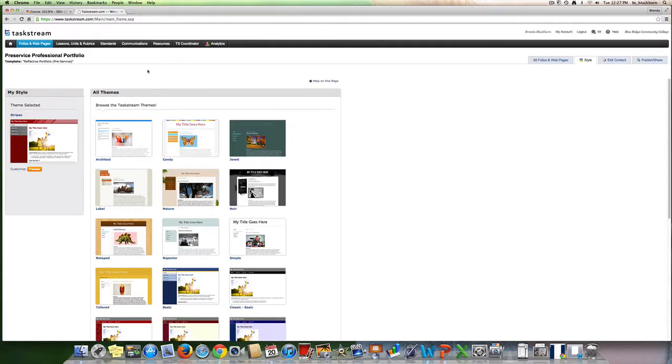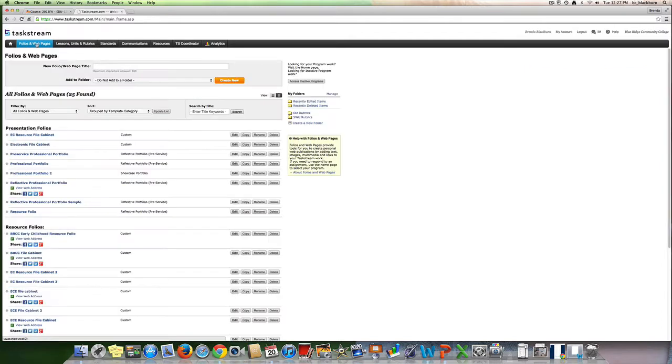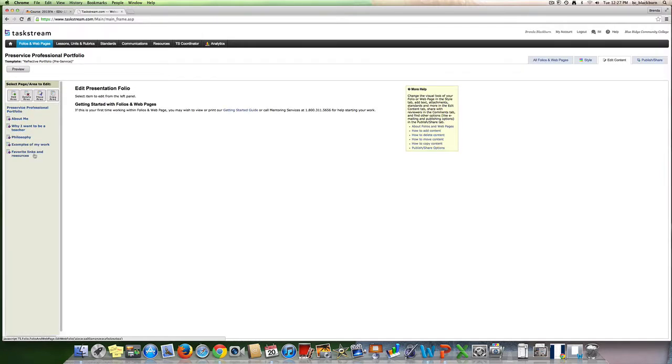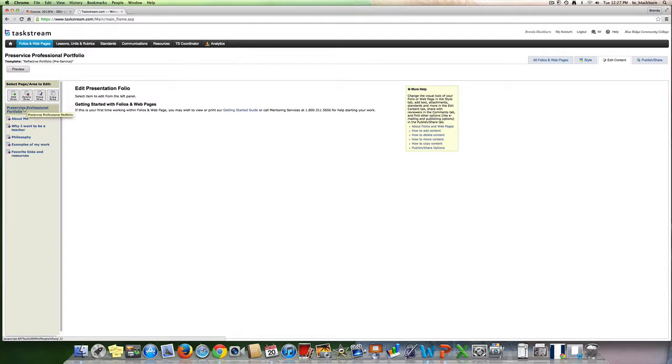Then you're going to go back to folios and web pages up here at the top, click on that, and under presentation folios you will see your pre-service professional portfolio. Obviously I have done several as examples, but I'm going to click on this pre-service professional portfolio. You will see to the left the different titles or the different pages of your web page, and this is what you're going to create for this pre-service professional portfolio.